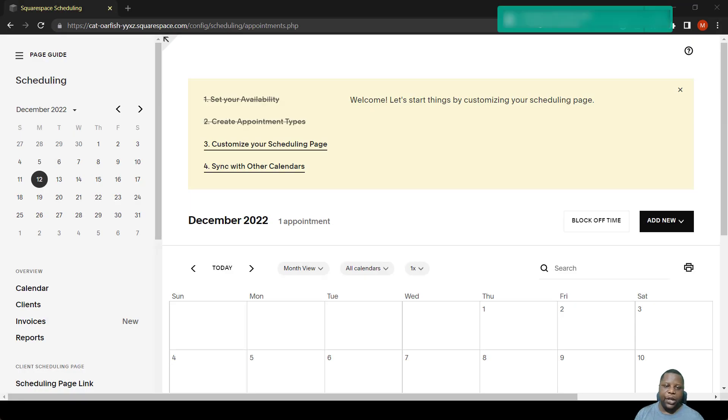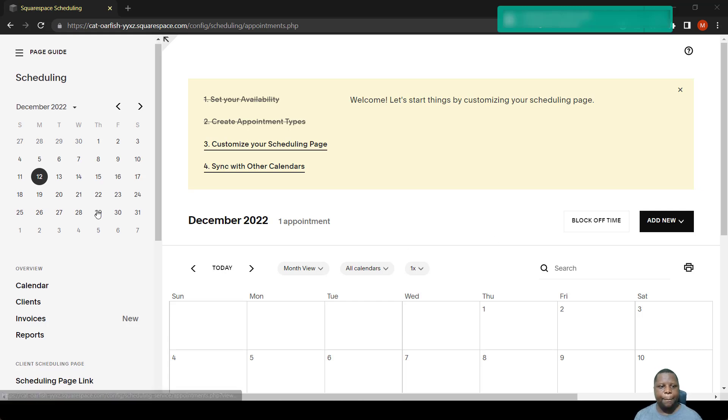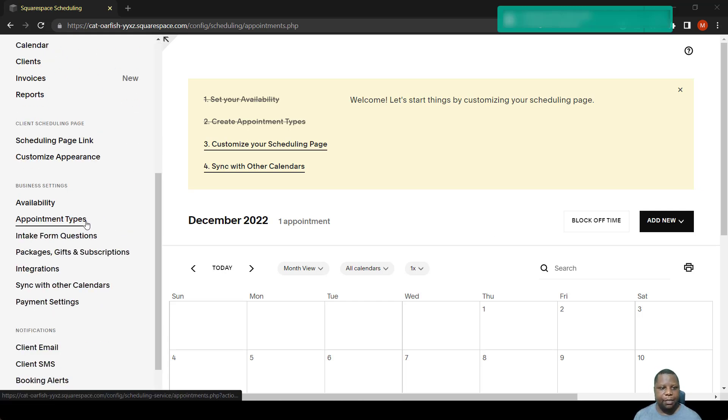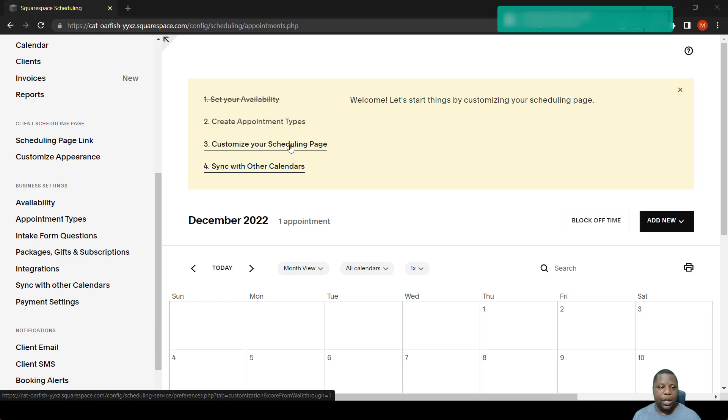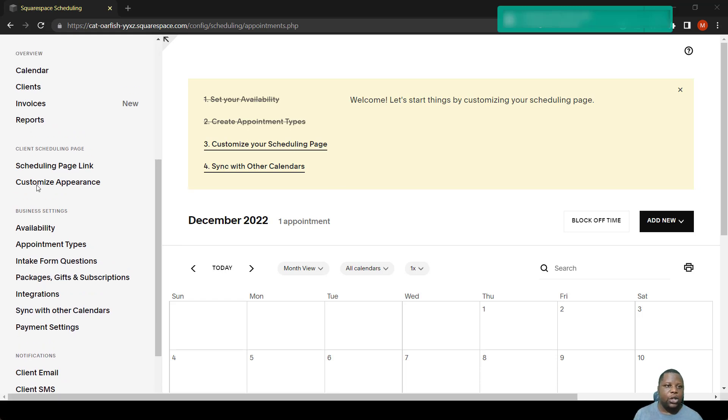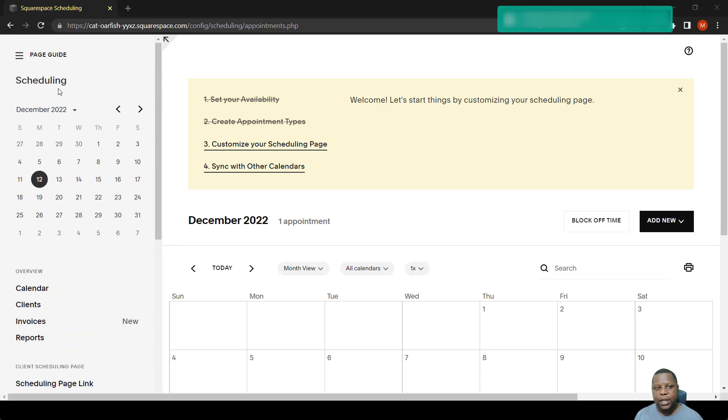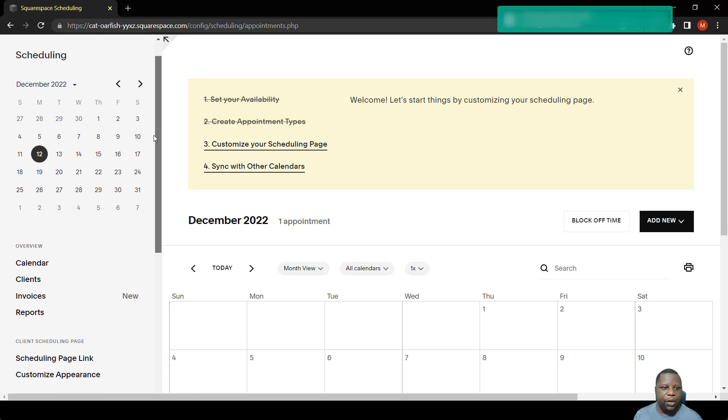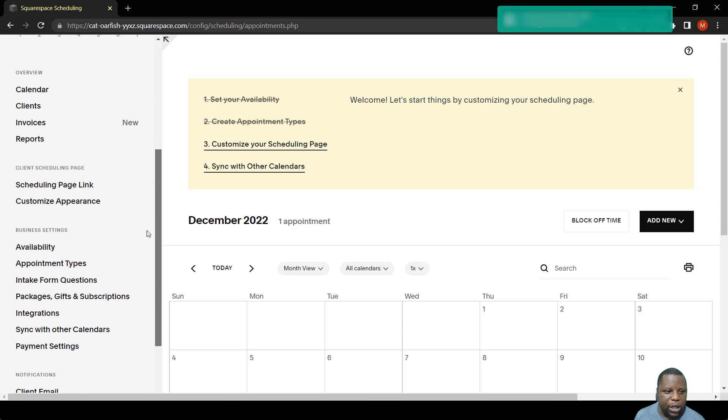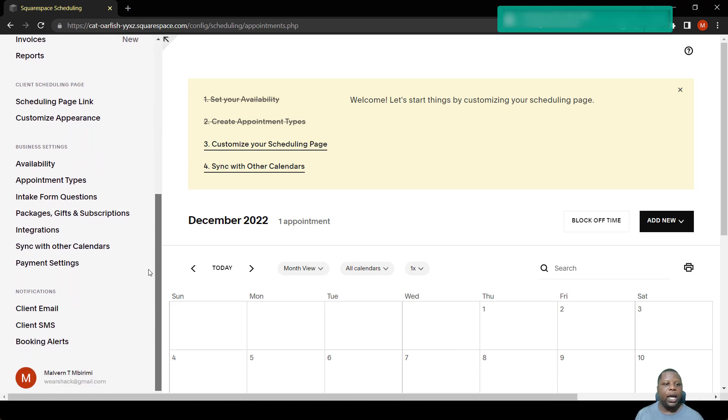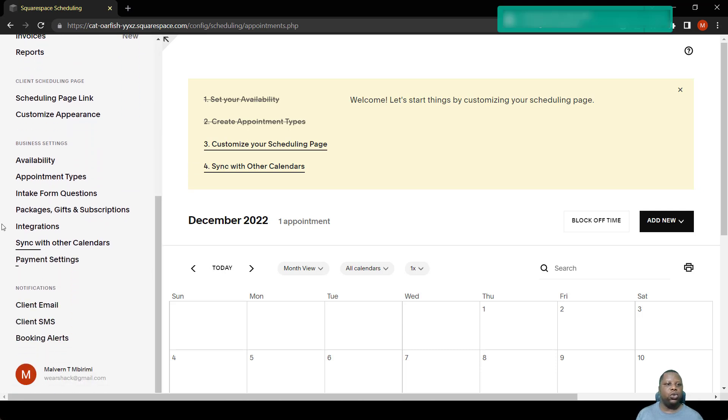Now you need to set up the events in Squarespace Scheduling. They are called appointment types, you can call them meetings as well. To access the setup of the events that you want, you can create as many events as you want. You simply grab this and scroll down.